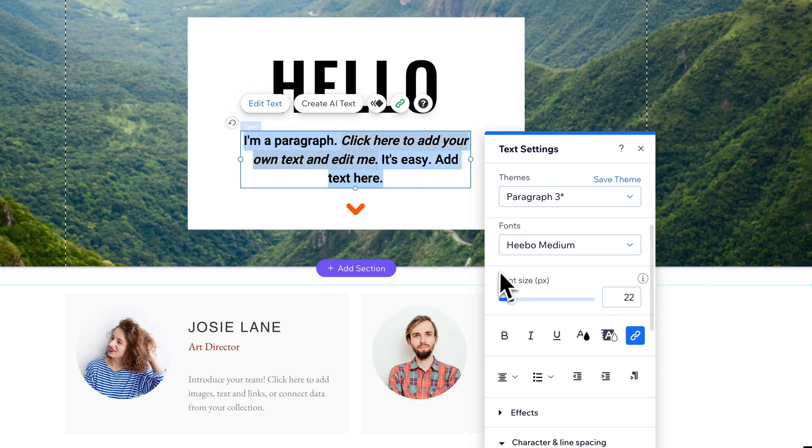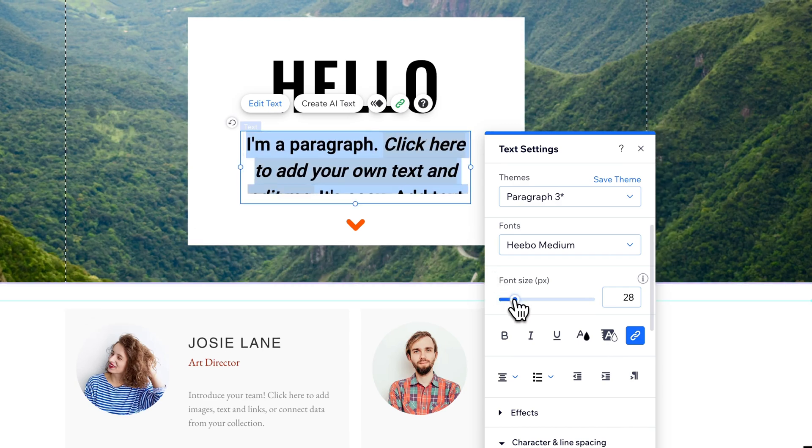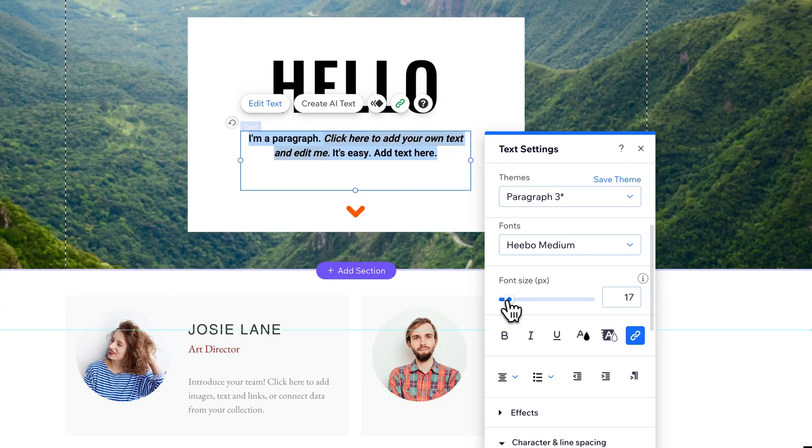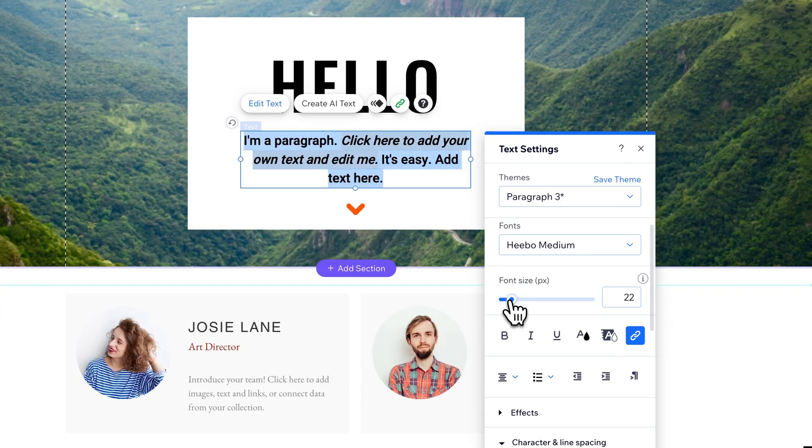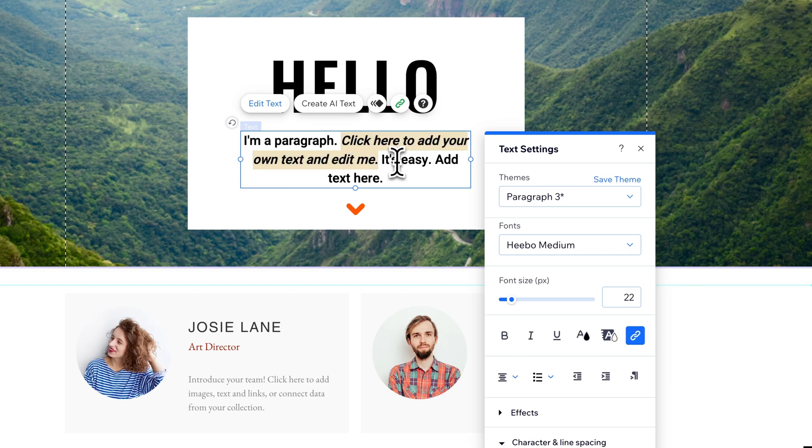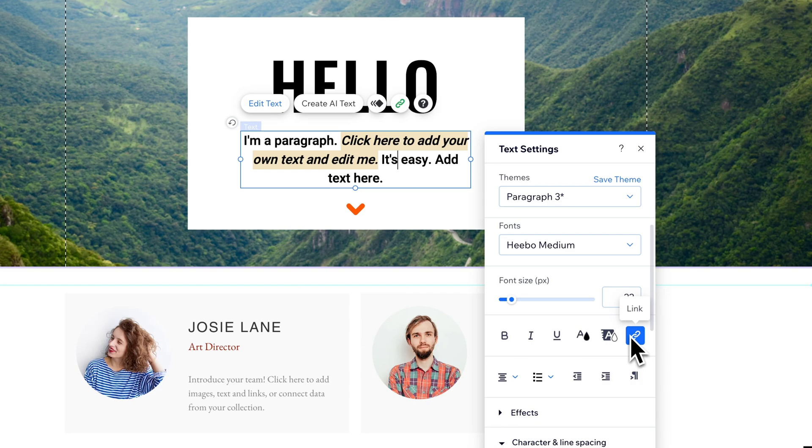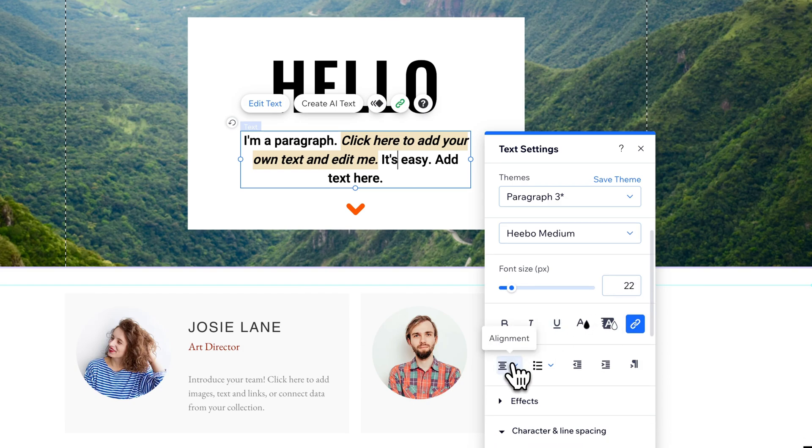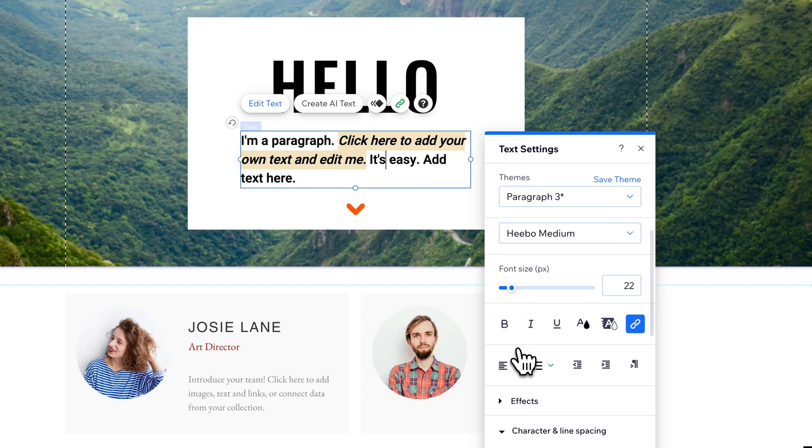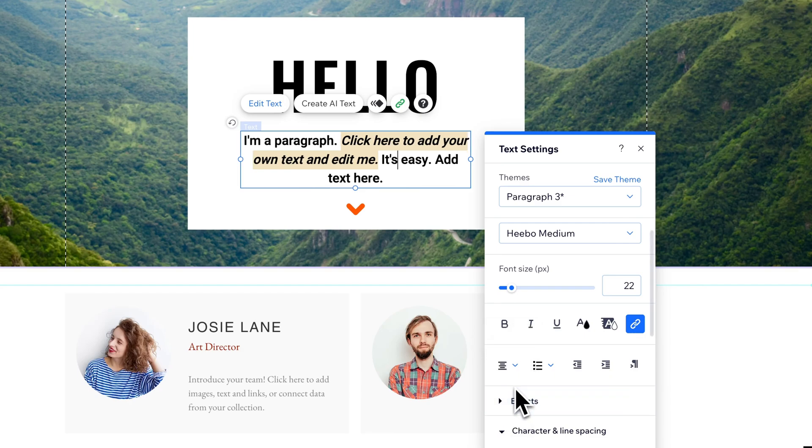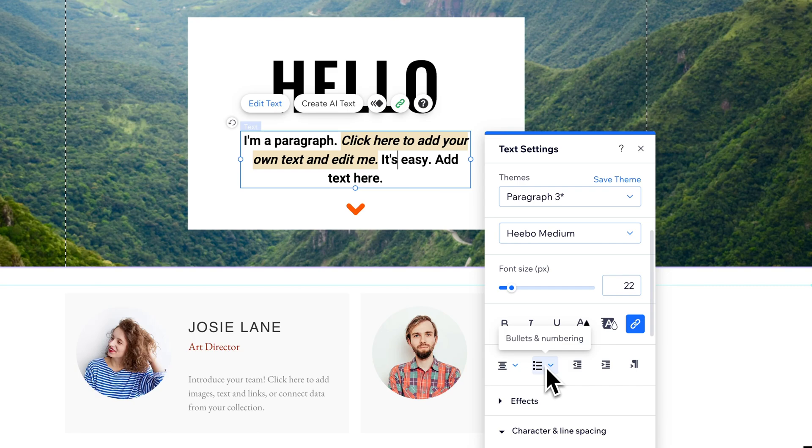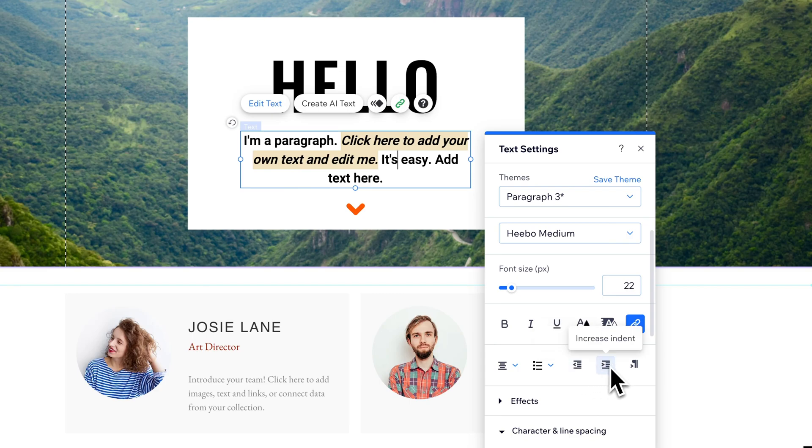Any of these text setting options will be applied to whatever you distinctively highlight. If all text is highlighted, then font size and other changes apply to everything. But whatever we individually highlighted will stay the same. You have other options like linking – you could link words or the whole paragraph. You can set up alignment: center, left, right, or justified. We can set up bullets and numbering for lists, decrease or increase the indent, and change text direction.